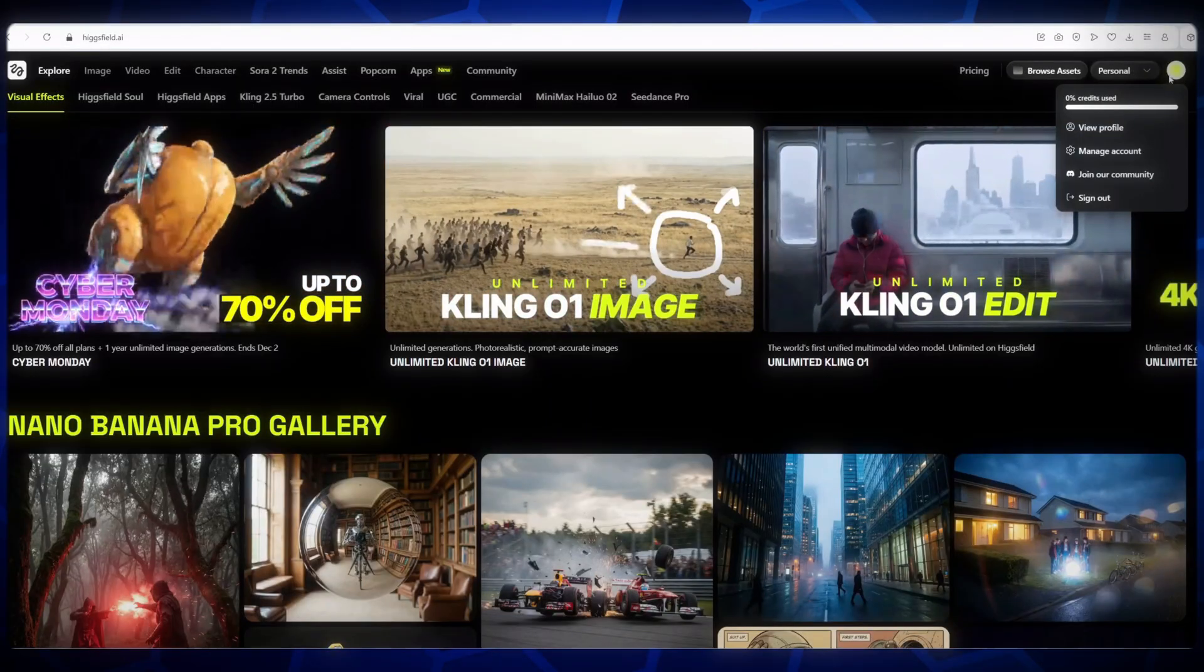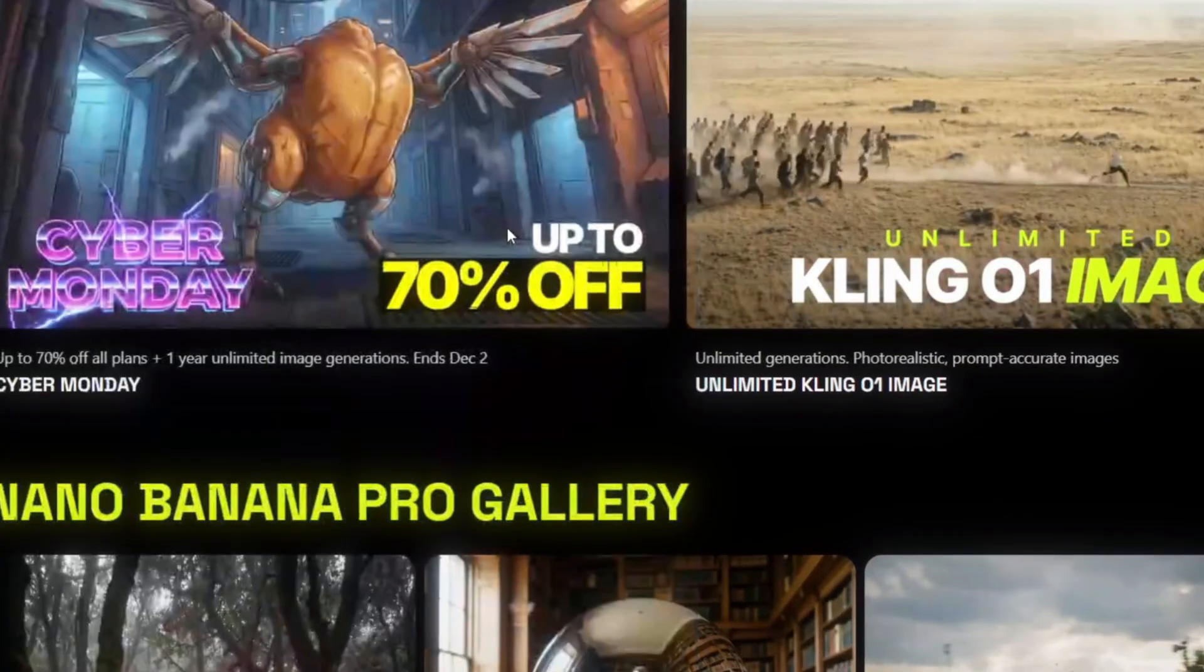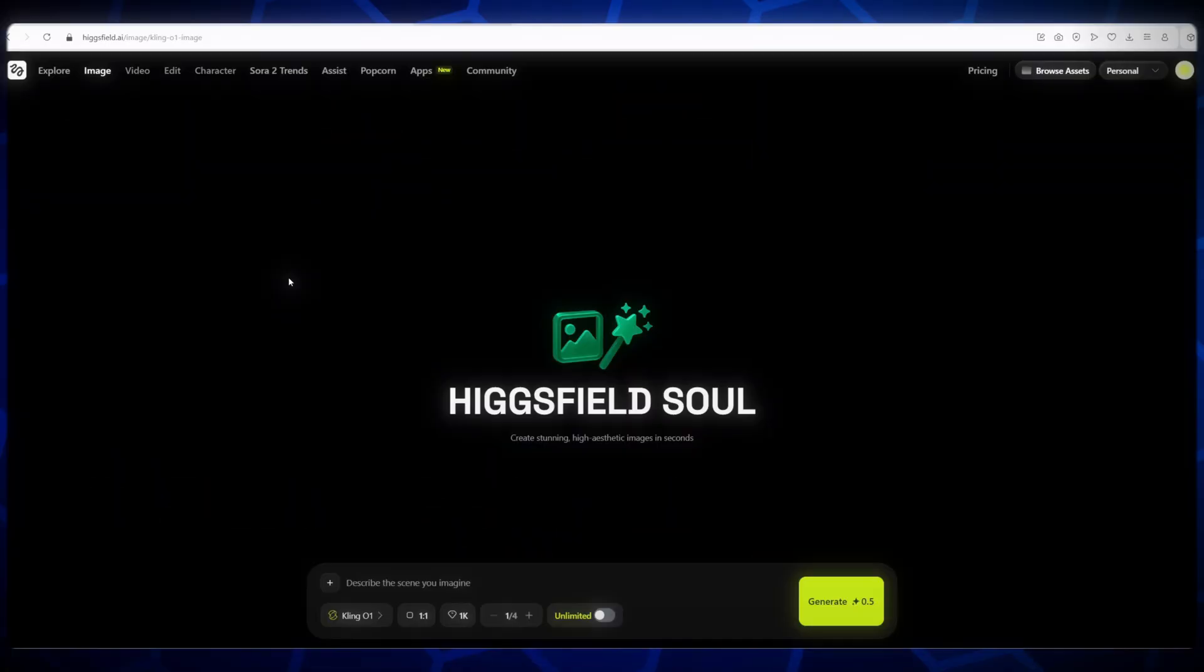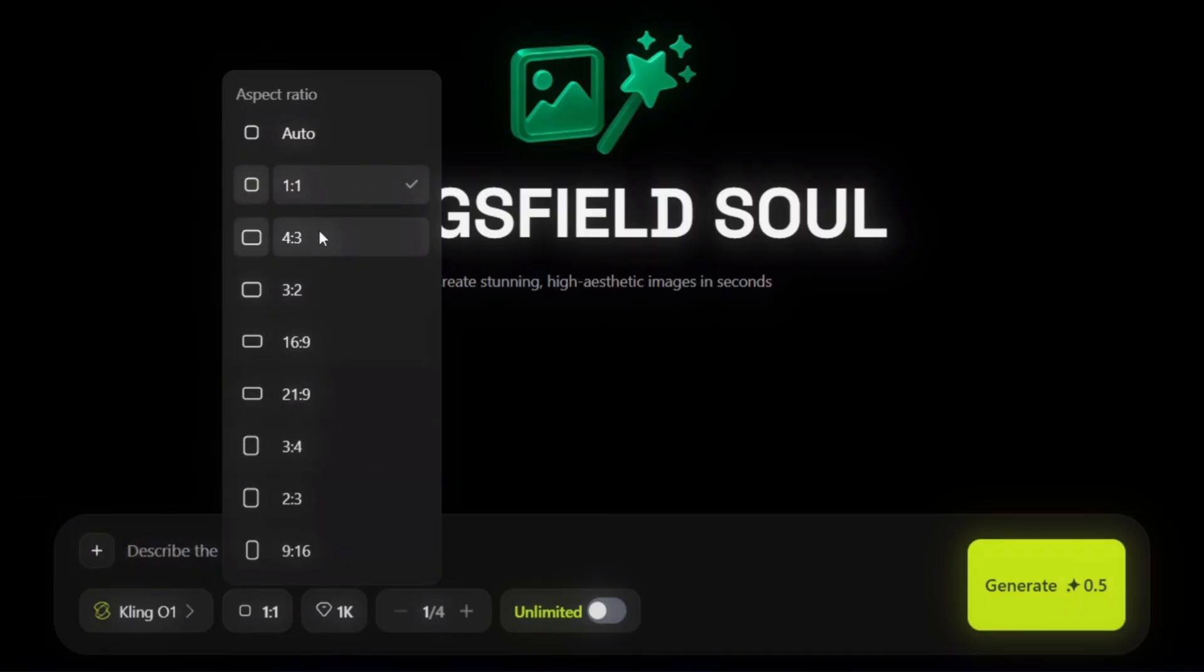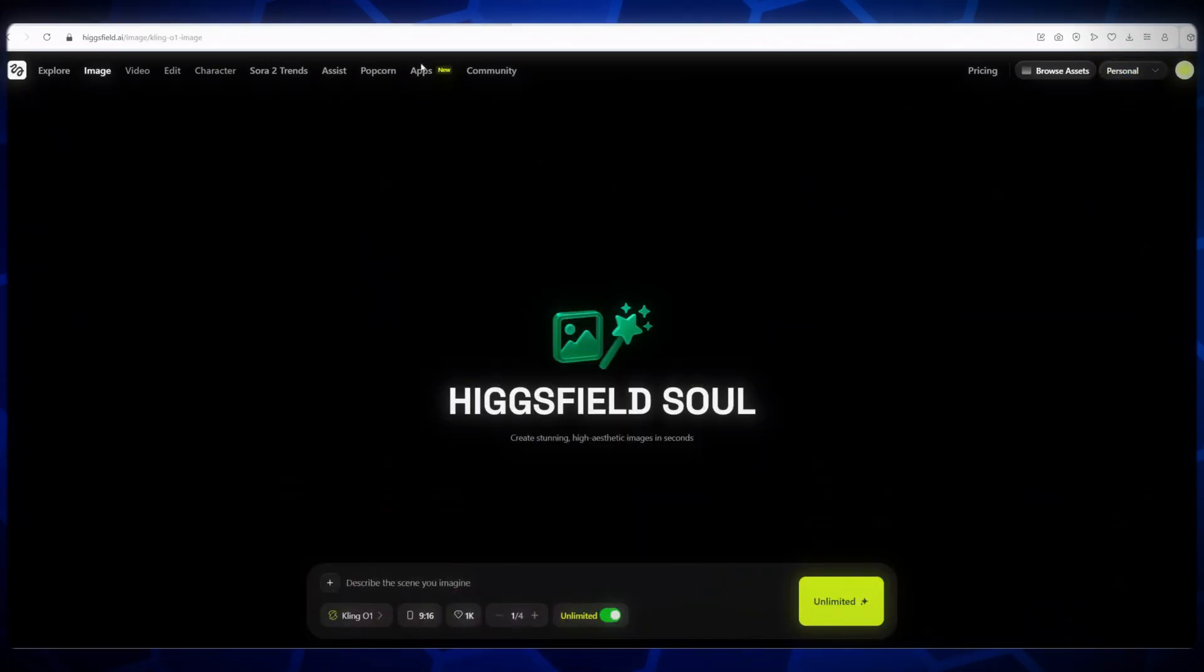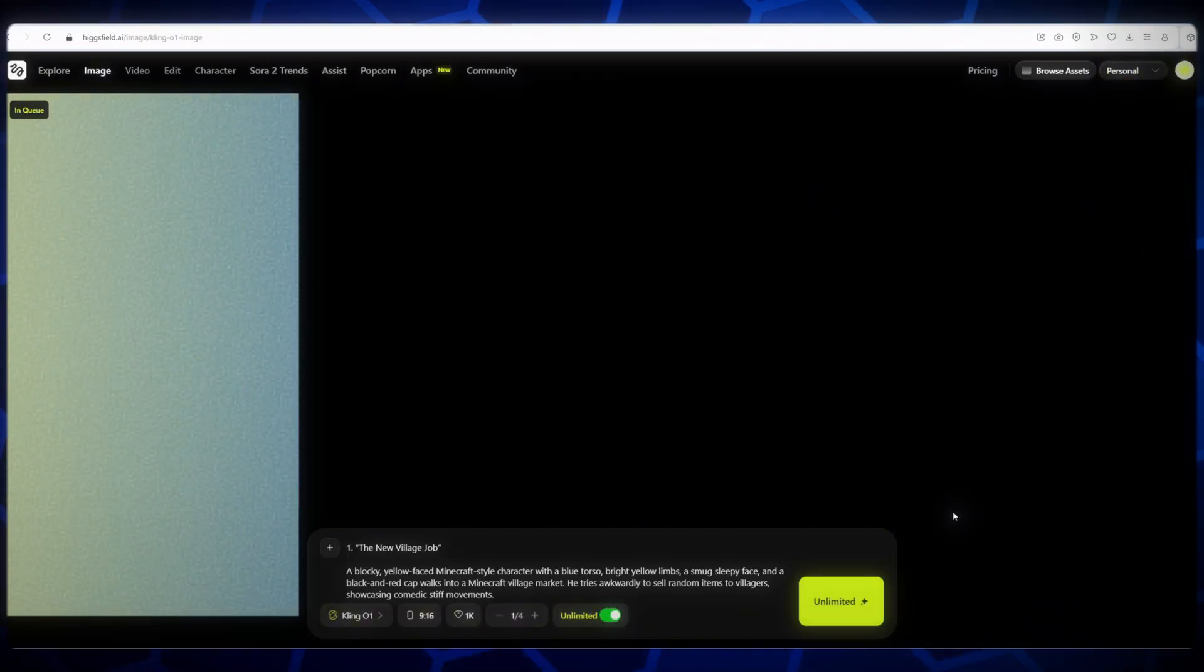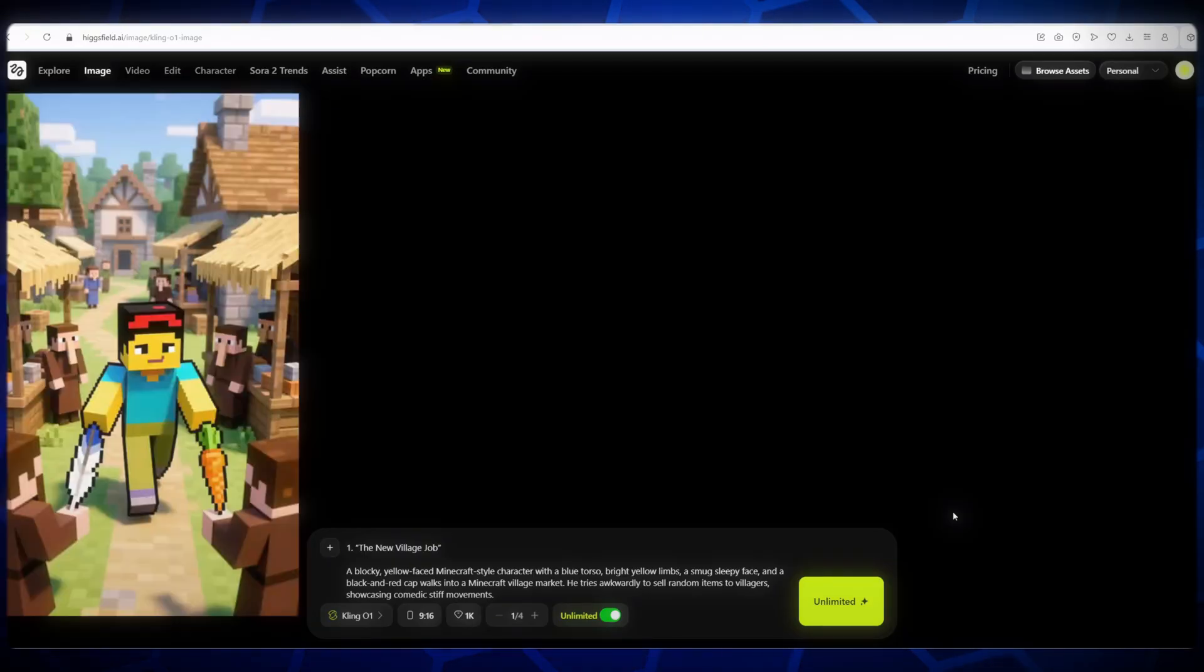Here's how we'll use it. Go to the images section and select the KlingZo1 model. Set the image aspect ratio to 9:16, perfect for shorts or vertical videos. You can also select the resolution, and if you have a pro plan, choose Unlimited Generation. Next, copy the first image prompt from ChatGPT and paste it into the prompt box. Click Generate, and in just one to three minutes, your first AI image will be ready. Boom! Look at it! Isn't it amazing? The visuals are incredible!